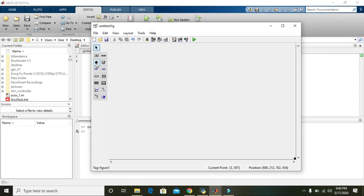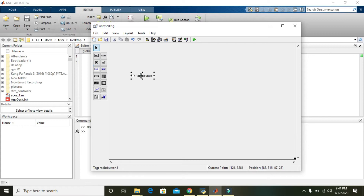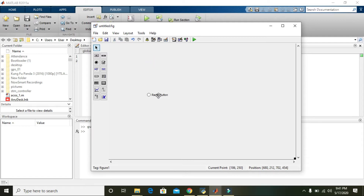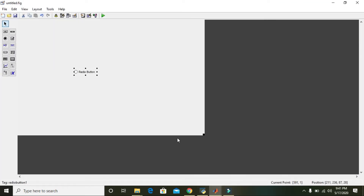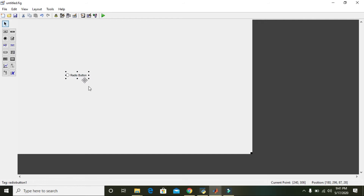Now we will see how to use a radio button within this GUI. Click and place a radio button here. Double-click it to resize it, or adjust it to whatever size you prefer. Now we have the radio button placed in the GUI.